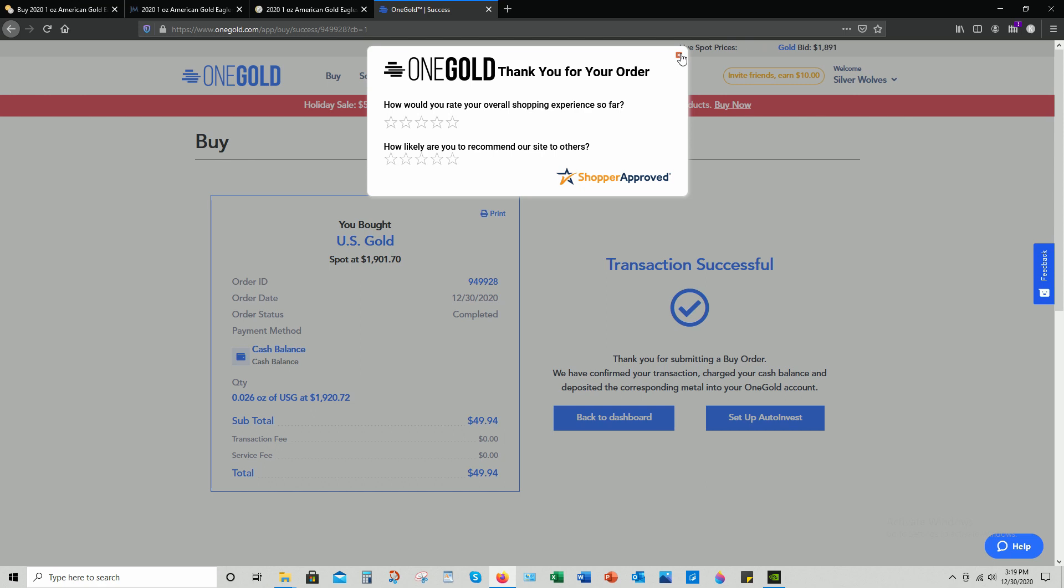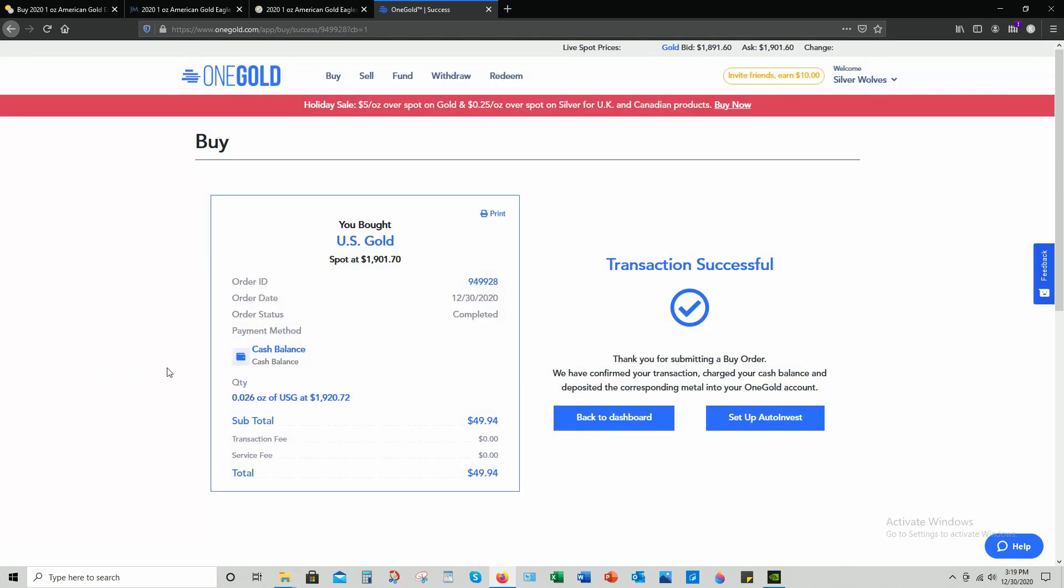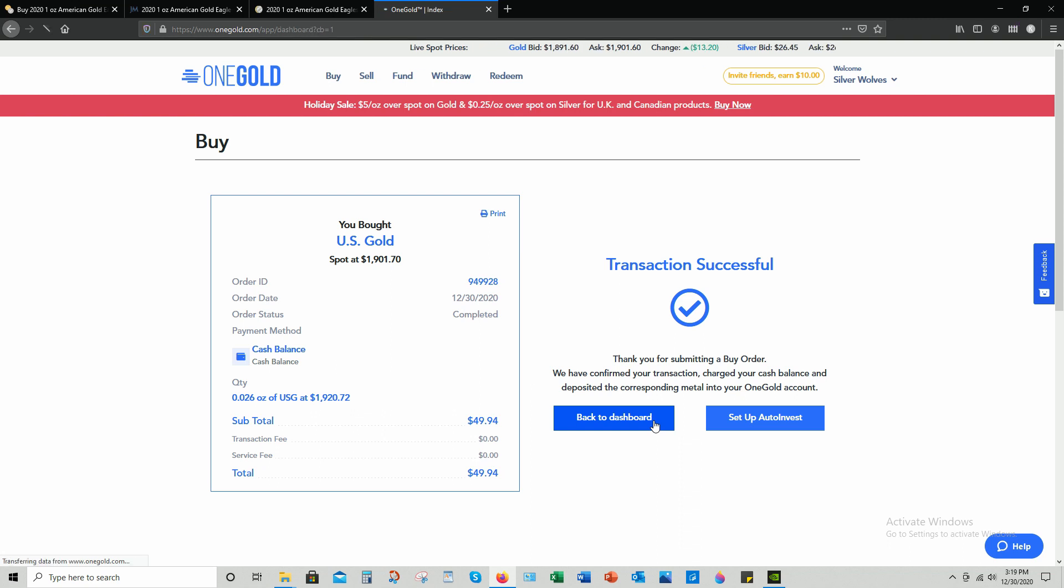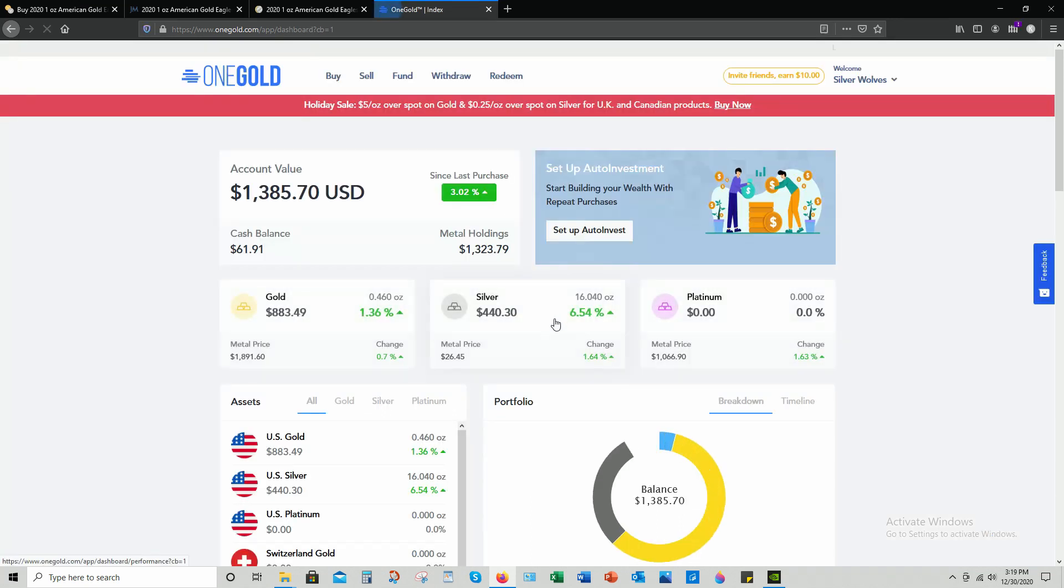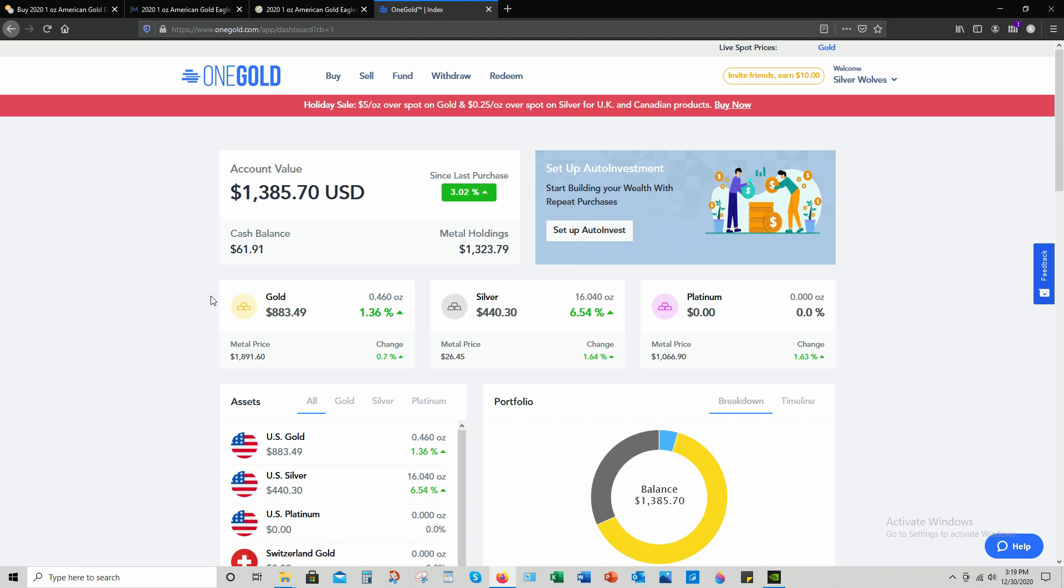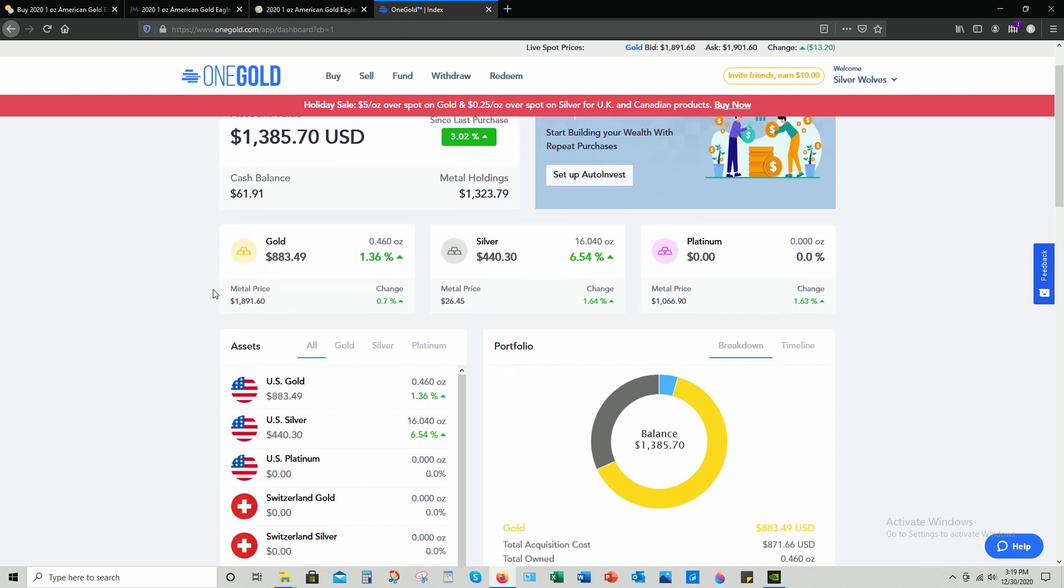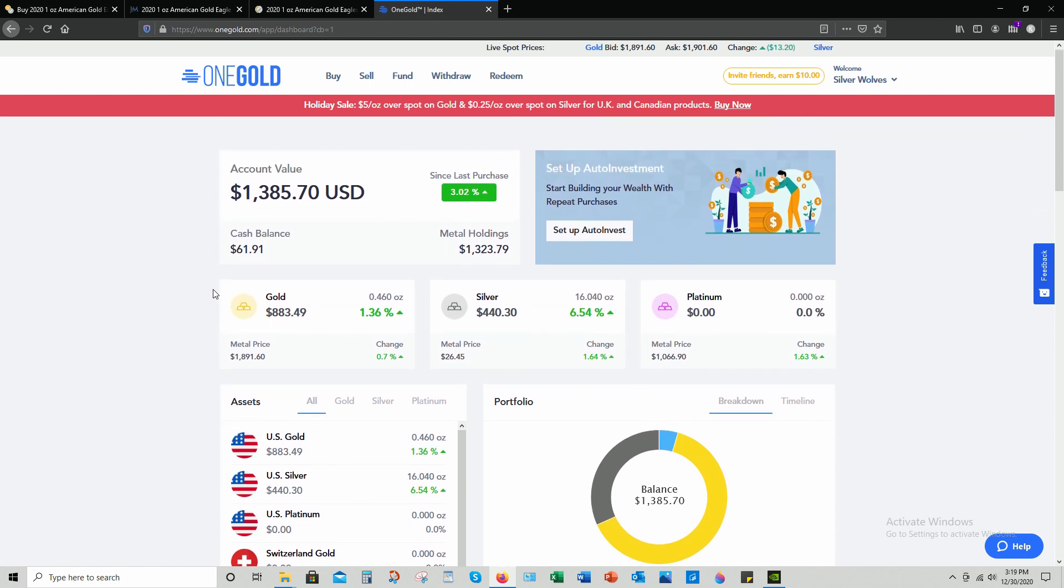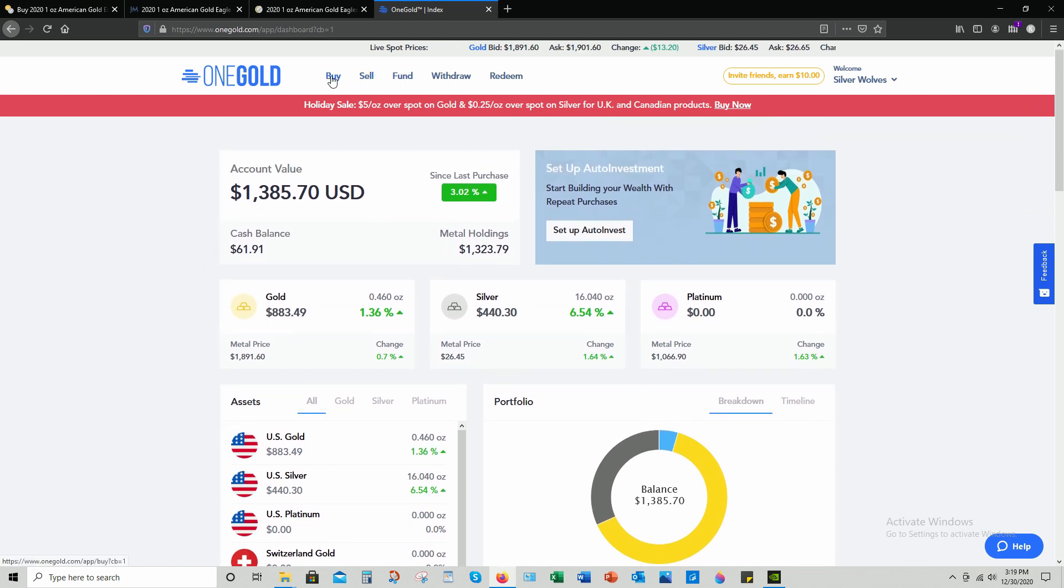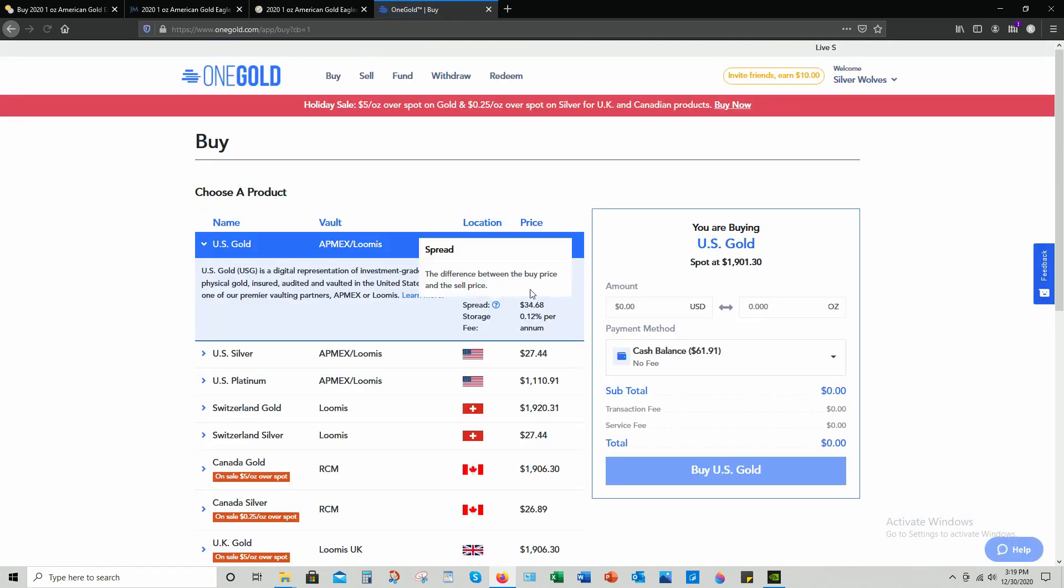We're gonna skip that for now. Let's go back to my dashboard, we're gonna go do the silver next. Oh, I don't know if you heard my beep - that's the beep on my phone from my bank account saying that there was funds transferred. So we're gonna go buy again.